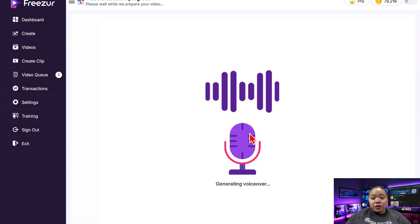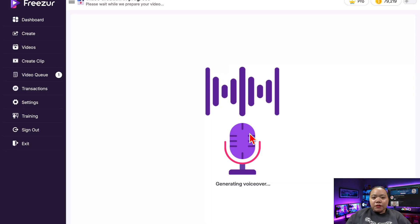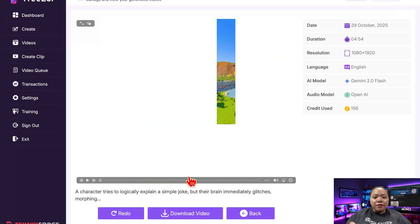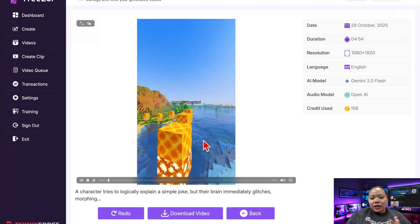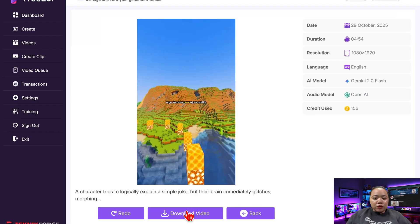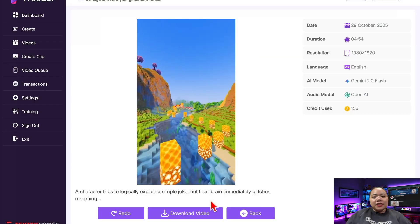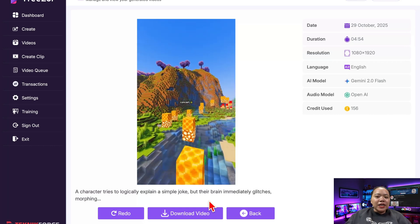Once you're done choosing visuals, hit Proceed. Freezer will start downloading all your clips, merge them together, sync the voiceover, generate captions, and render the final video — and it only takes a few minutes. While it's processing, you can do something else; Freezer handles everything in the background. When it's done, you can either download your video to your computer or play it directly inside Freezer. And there it is — your fully AI-generated storyteller video, ready to post anywhere you want.